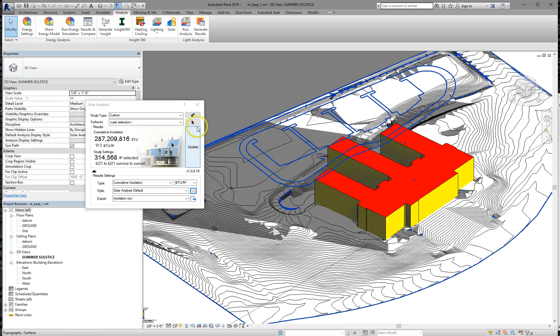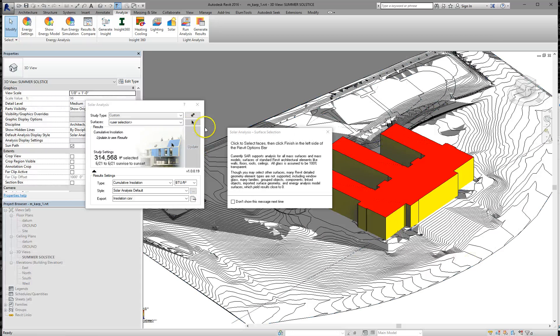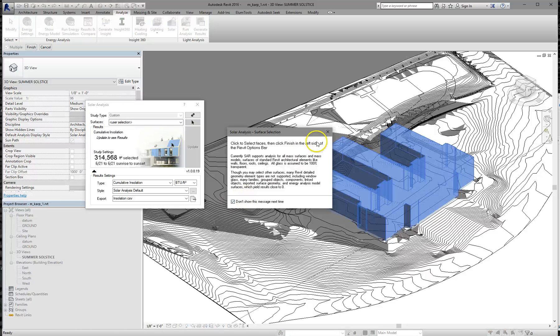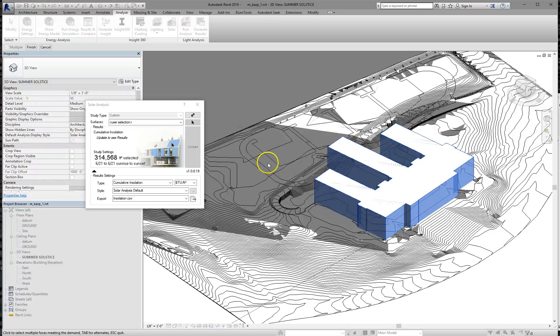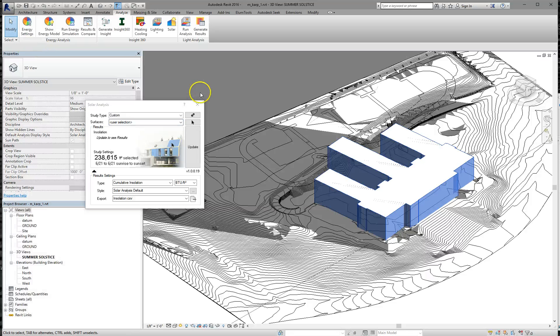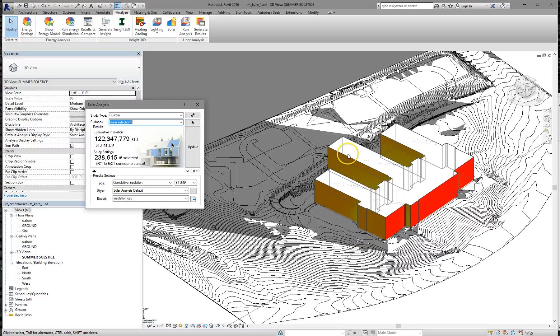So what we're going to do is click the pick tool again. Tell it we don't want to see that anymore. And select the roof to deselect it. Now, again, we have to remember that finish shows up up here, click finish and update.